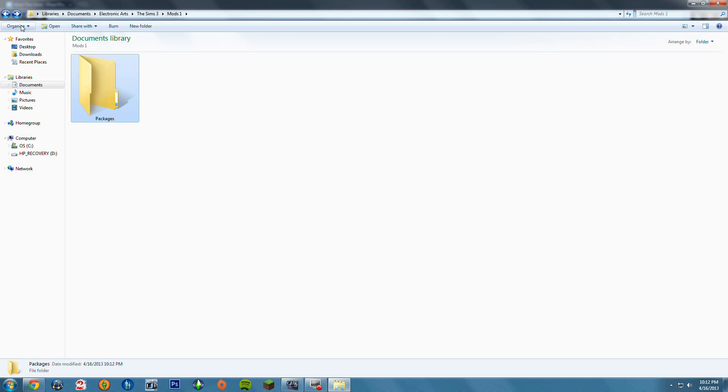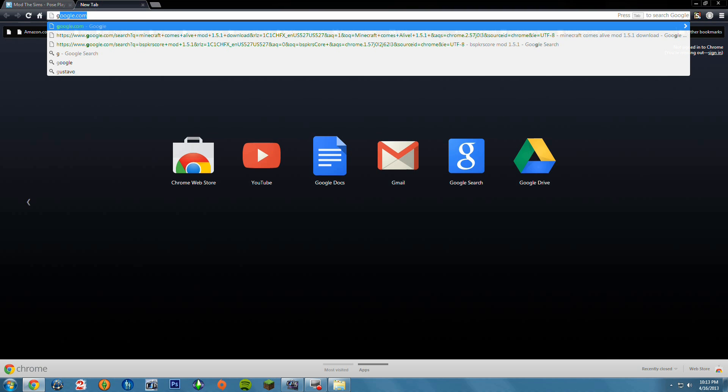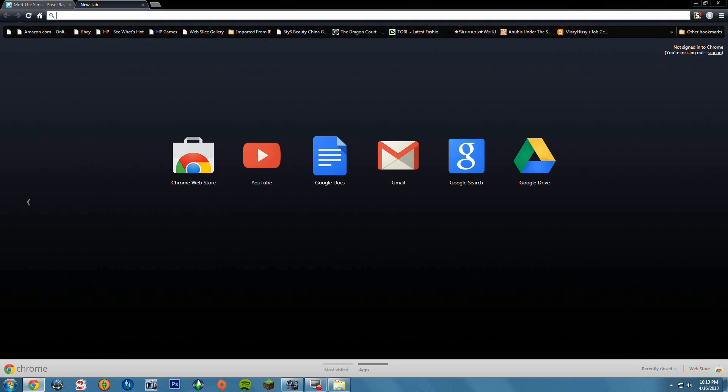Any .package files are going to go into the Packages folder. But there's one more thing that you guys need to get.